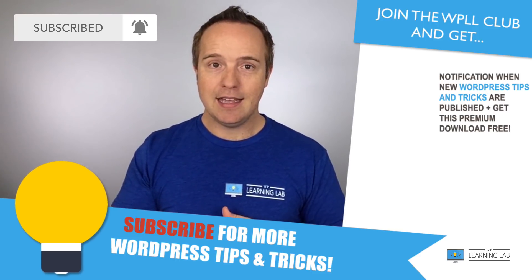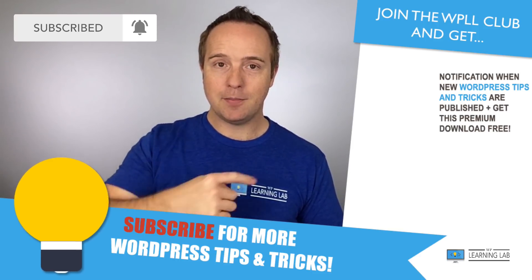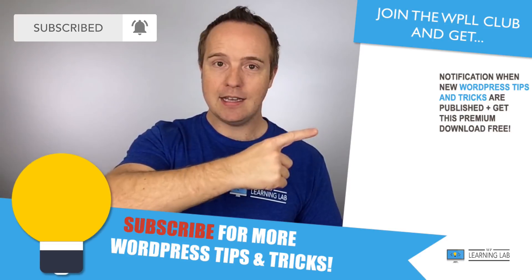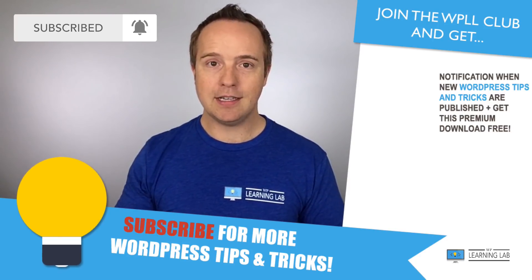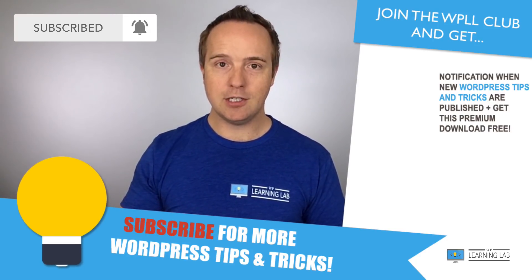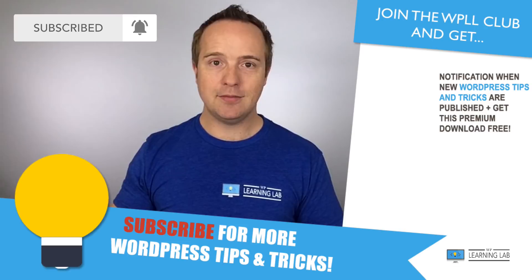If you haven't done so yet, make sure you hit subscribe and the bell notification icon so you don't miss anything. Next up is clicking on these videos that popped up on the right-hand side so you can get even better at WordPress. Until next time, keep crushing it and I will see you in the next video.